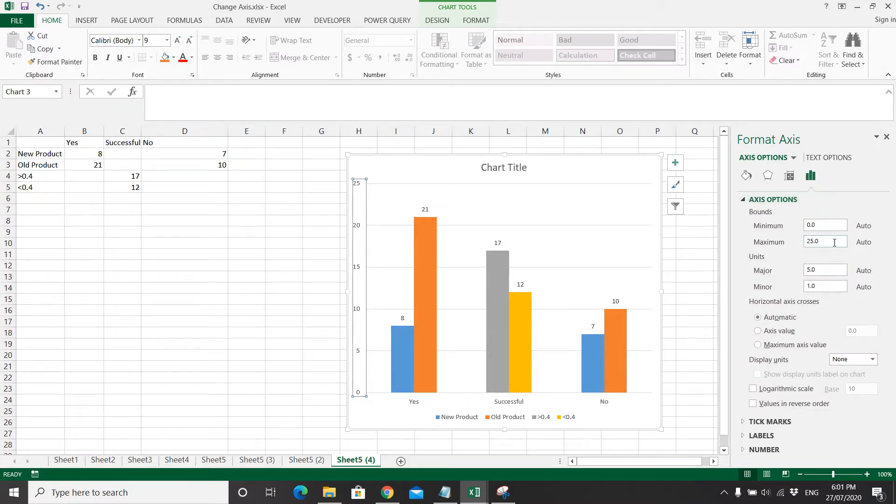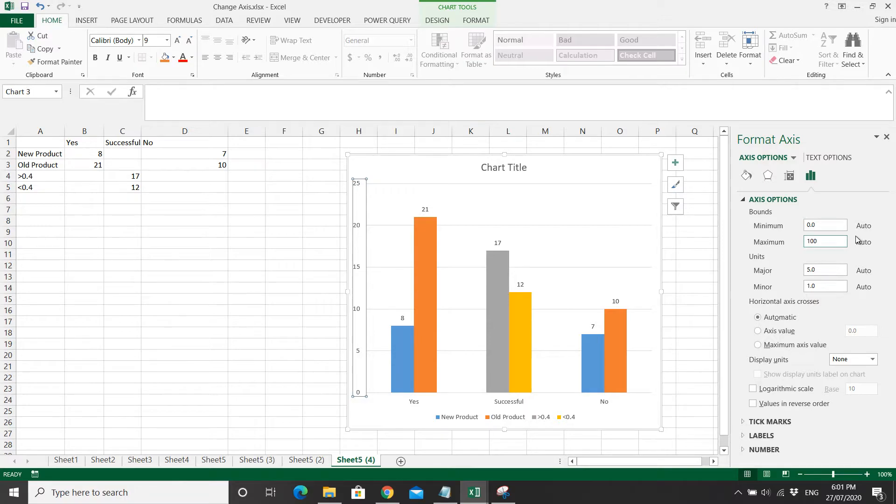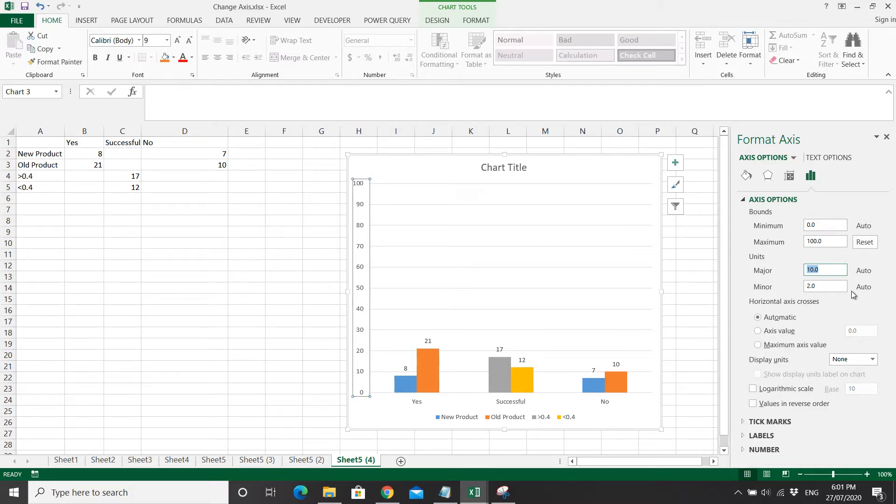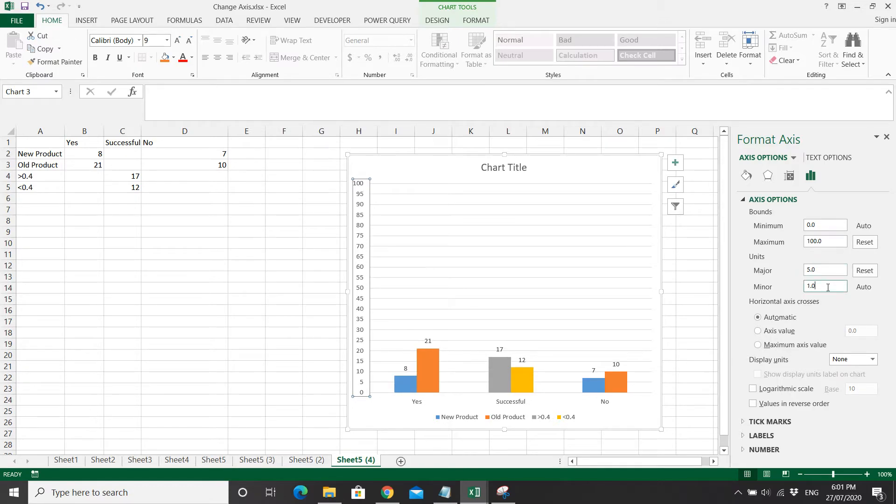If let's say you want your maximum to be 100, you just type in 100 here. And then your major line, let's say if you want to put it as 5, you type 5 there. Then you can see 5, 10, 15, 20, 25.